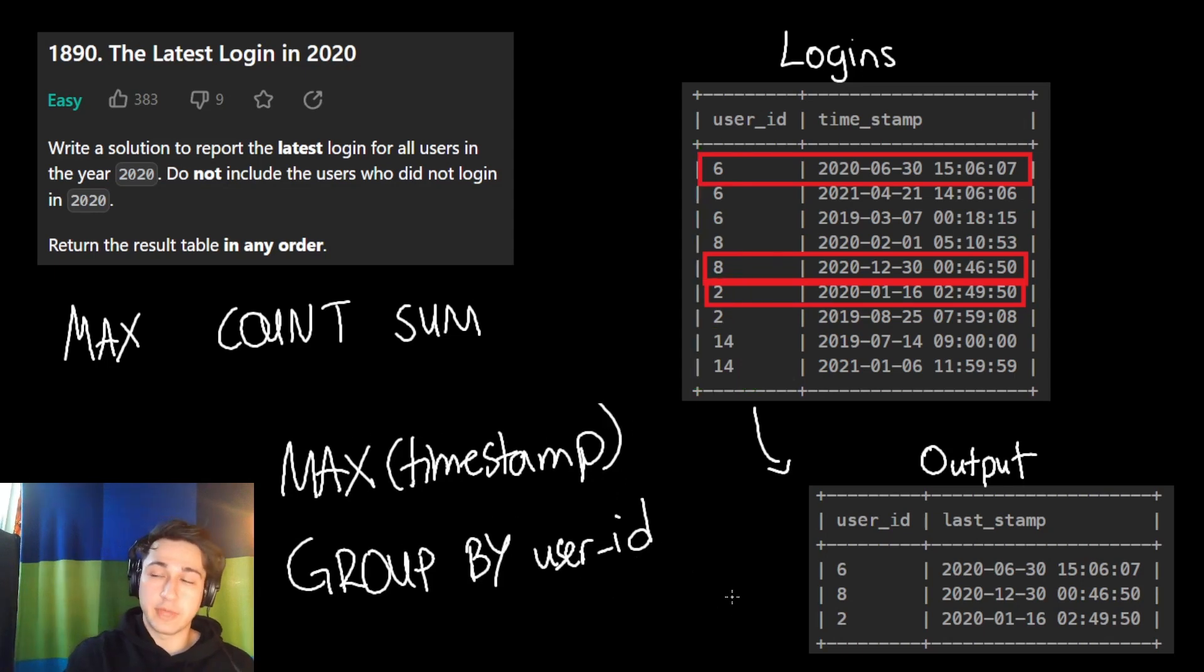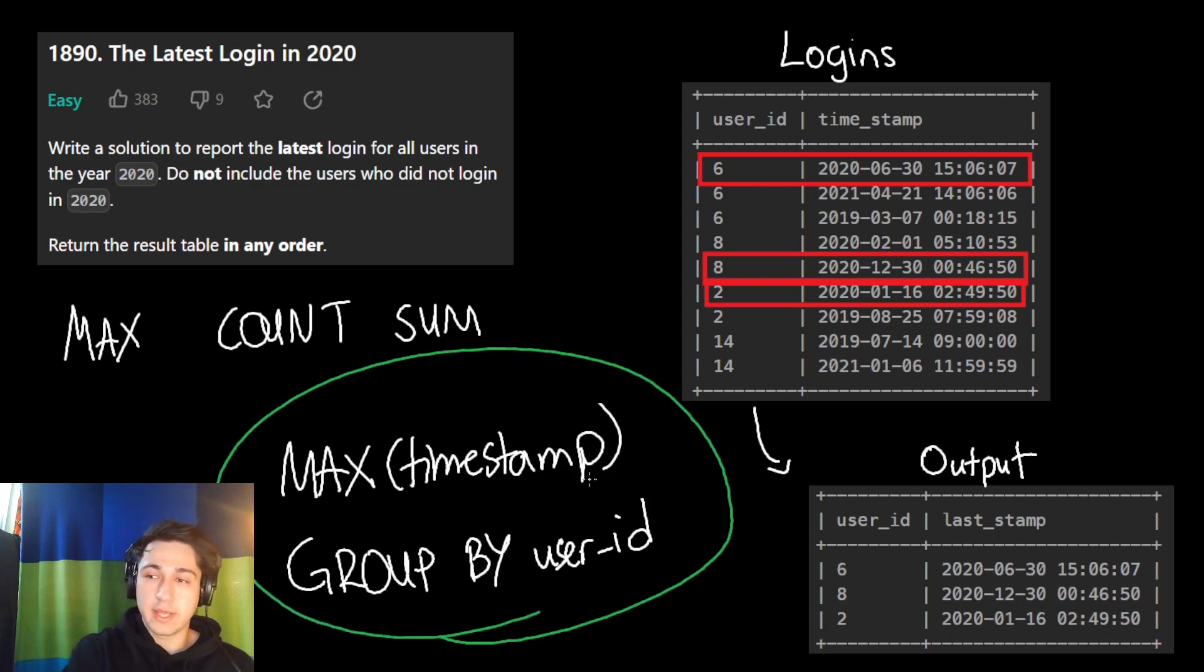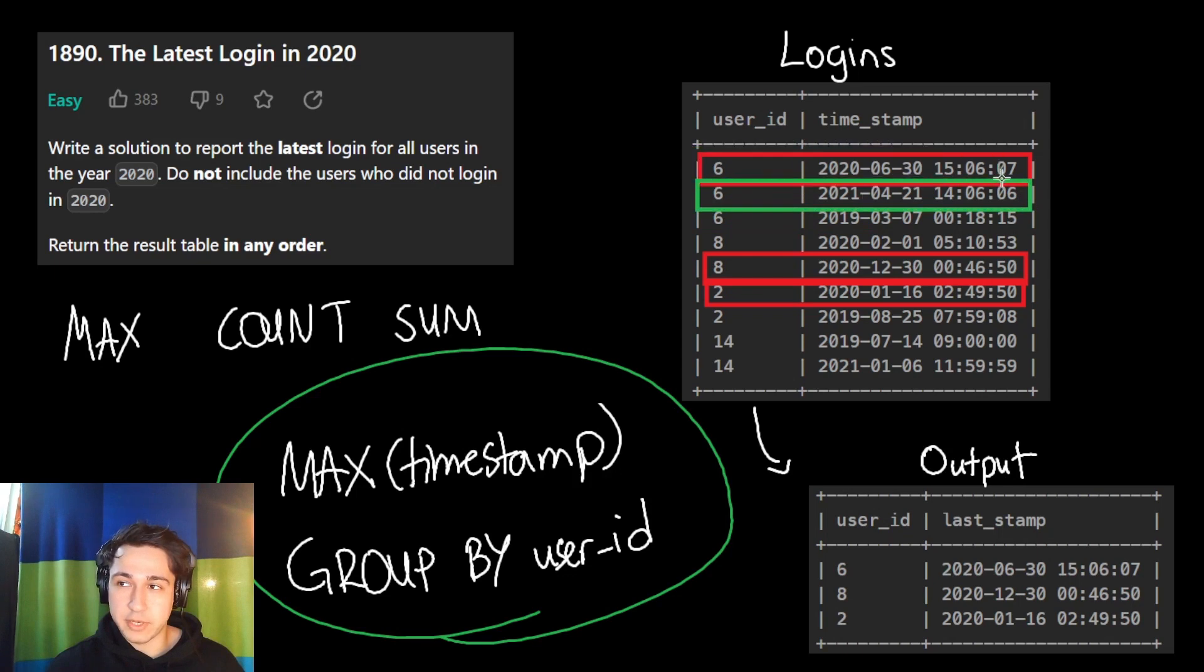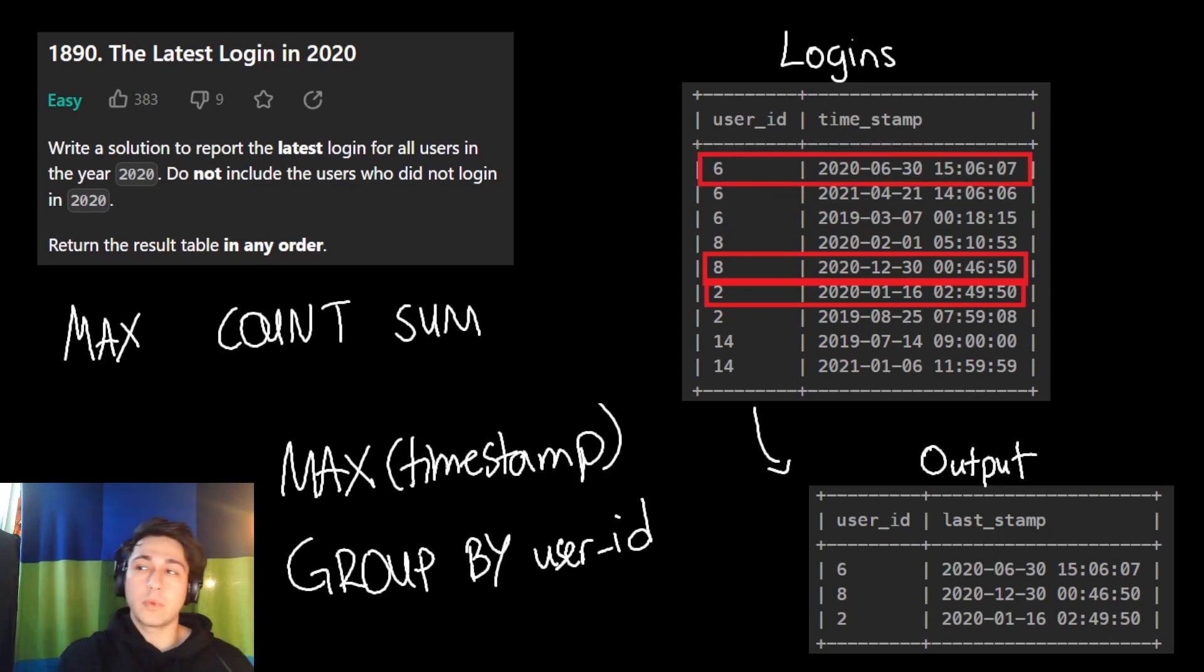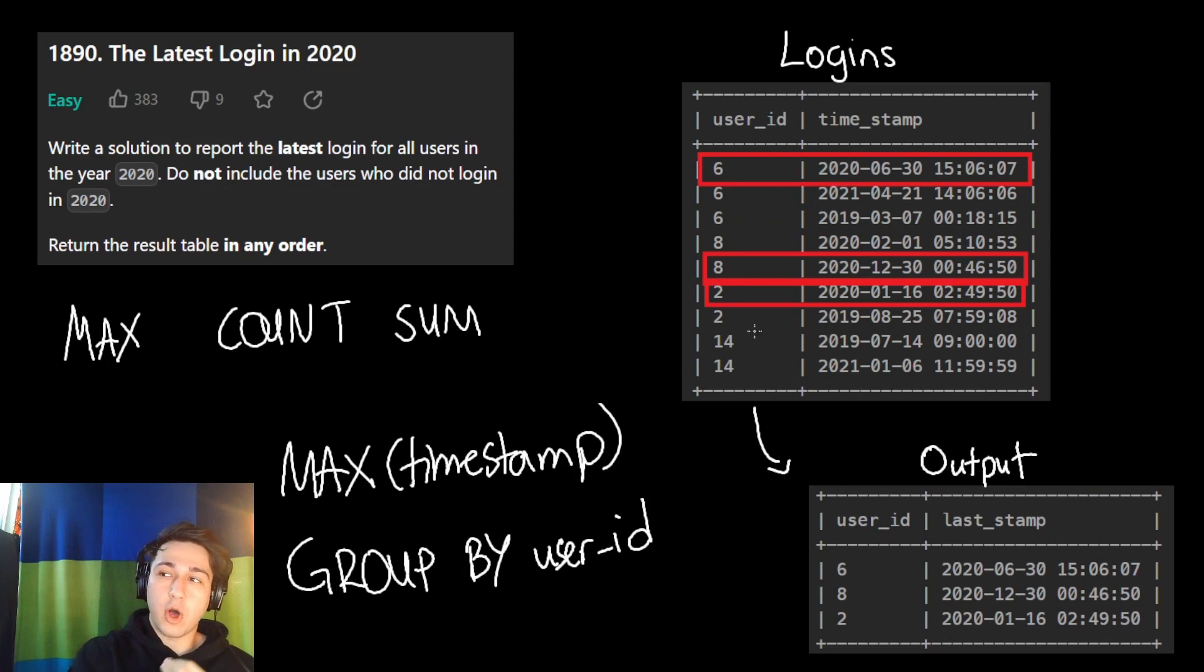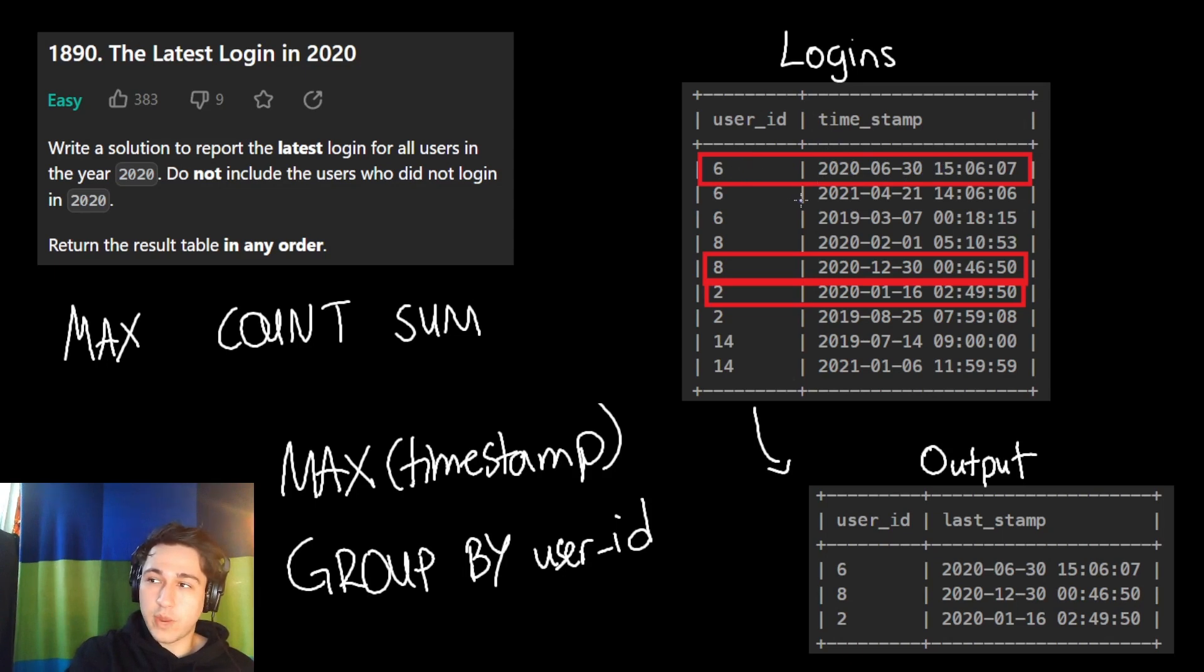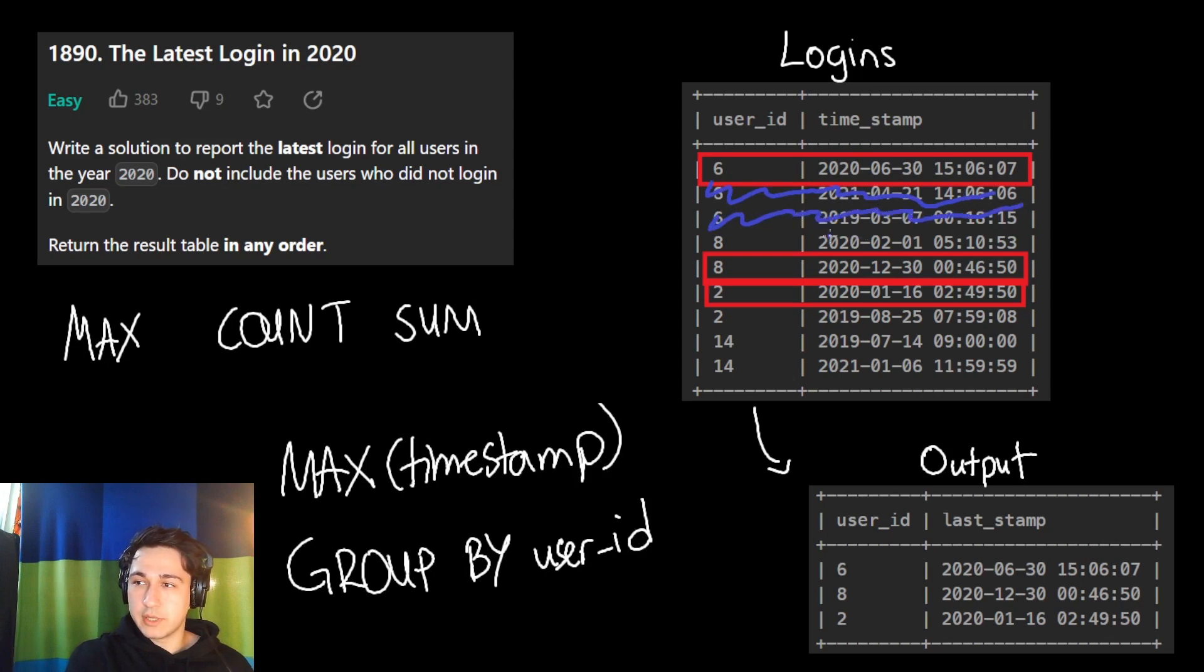Now, before we do that, remember, we only want logins in 2020. So if we did this now and get the maximum timestamp per user, for user number six, we'll get this instead of what's in red up here, because this is a greater timestamp and it's later than this one. What we want to do first is remove all of our logins that didn't happen in 2020. So we want to select all of our rows where the timestamp is not 2020. We're going to remove this, we're going to remove this, this is not 2020.